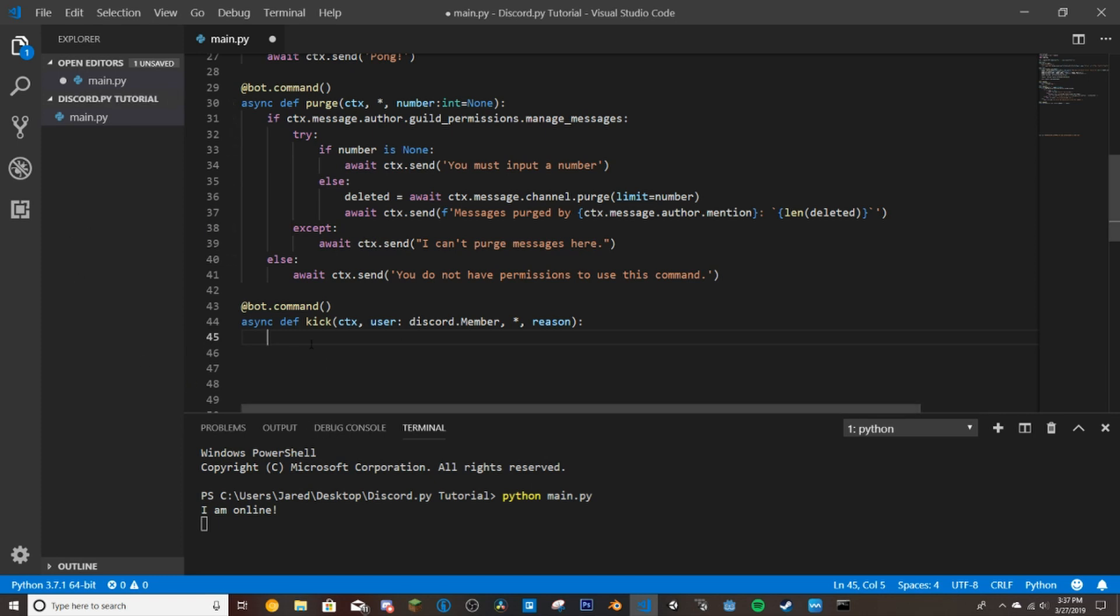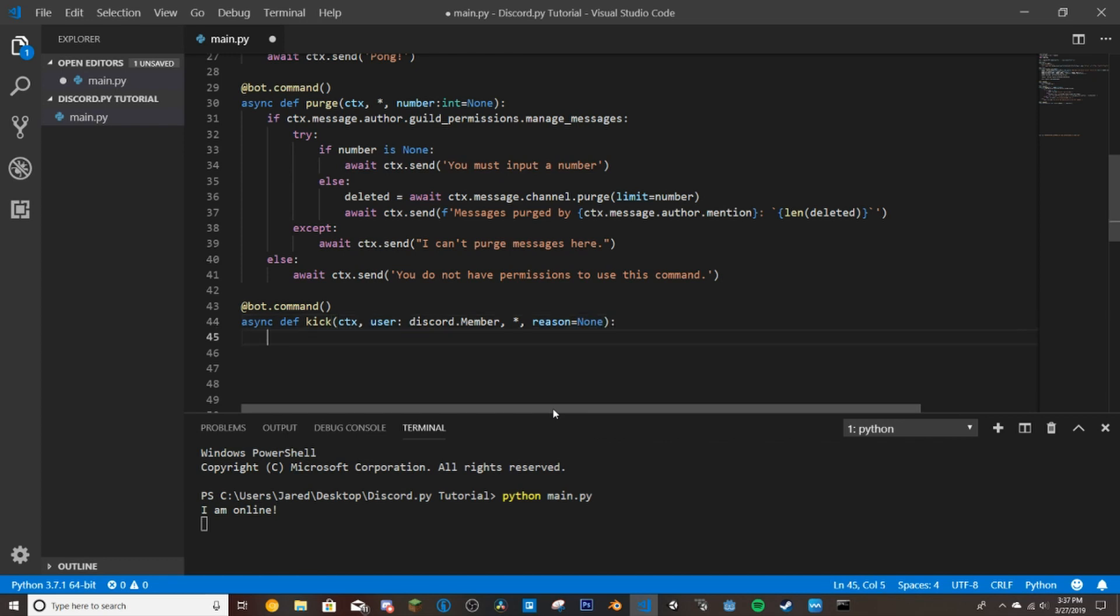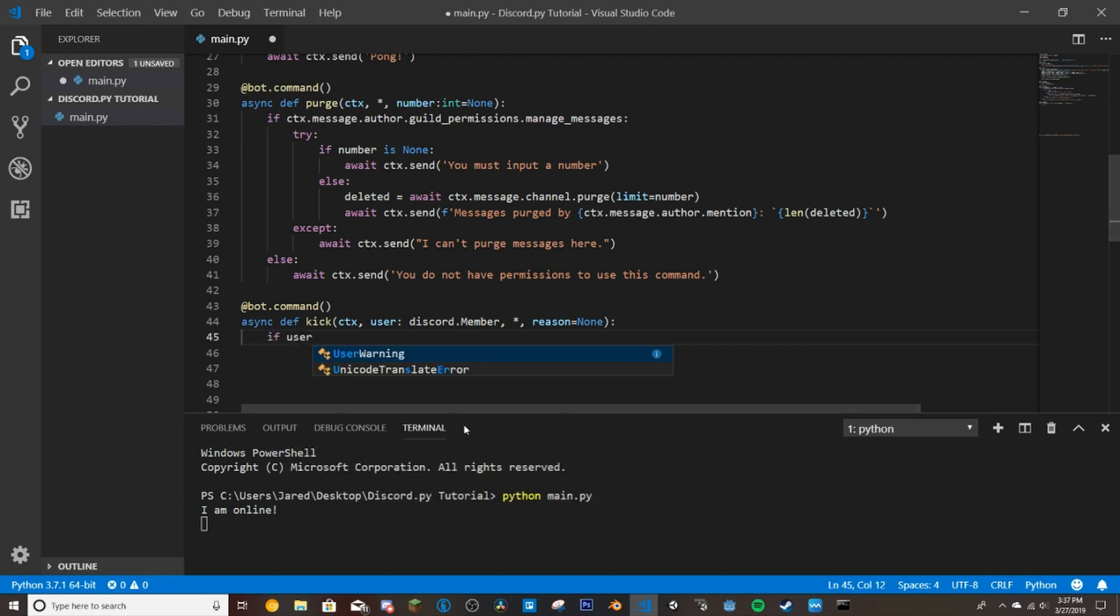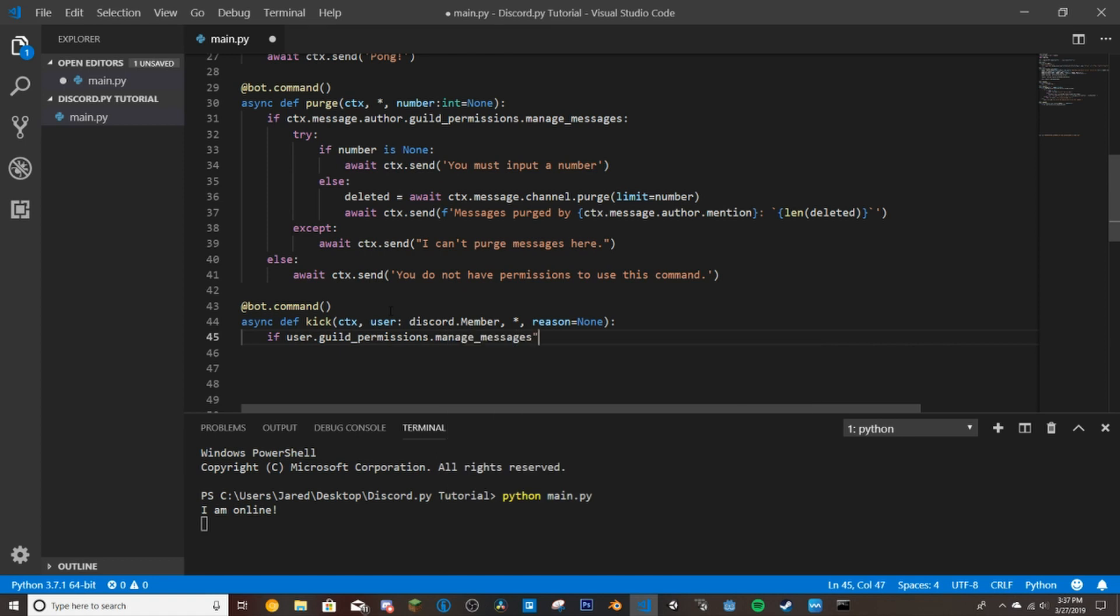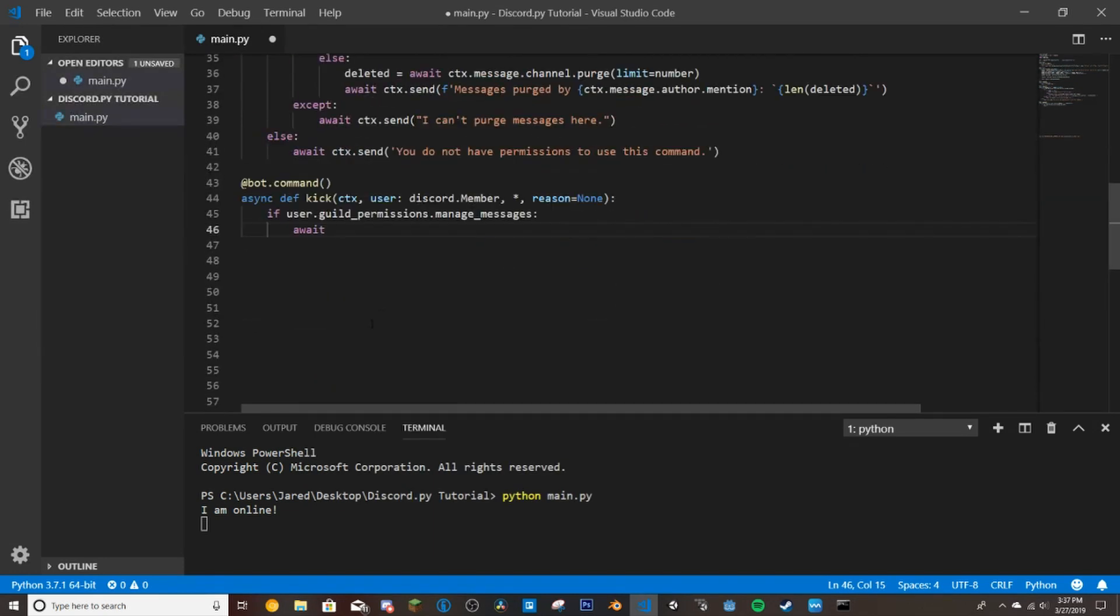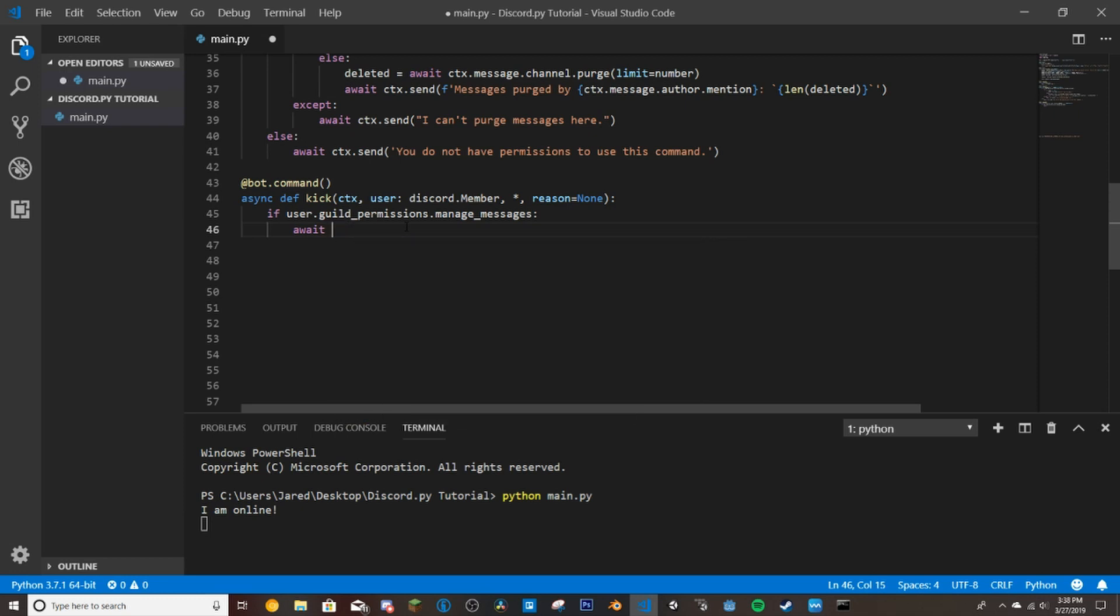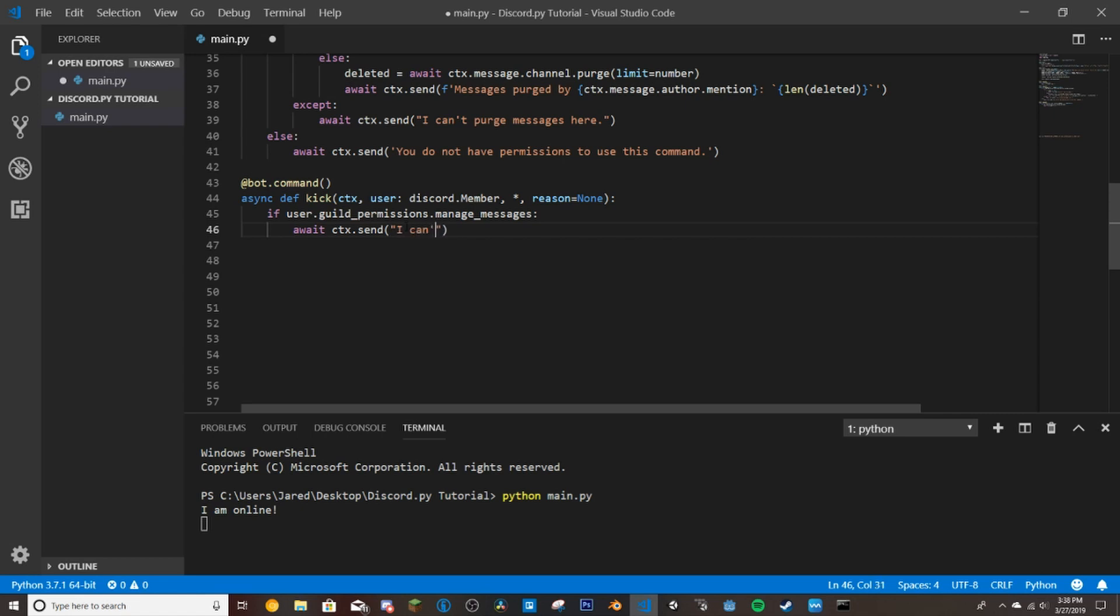So if we do and actually let's go ahead and make that equal to none. So now if we do if user, so we're checking if this user here has guild permissions.manage messages, we're not going to let the bot kick them because they are most likely a moderator. We don't want to try to prevent any users from abusing the commands. So the way we're going to do that is making sure moderators can't kick moderators. So we'll do that and then we'll just do await ctx.send I can't kick this user because they are an admin slash moderator.